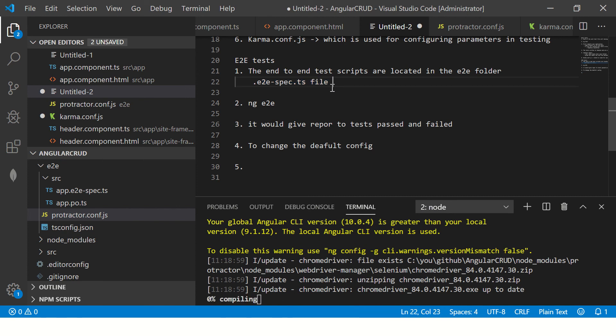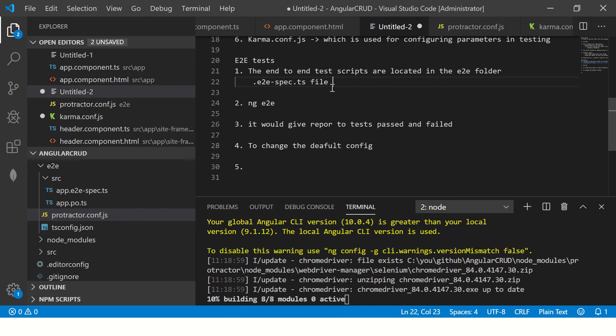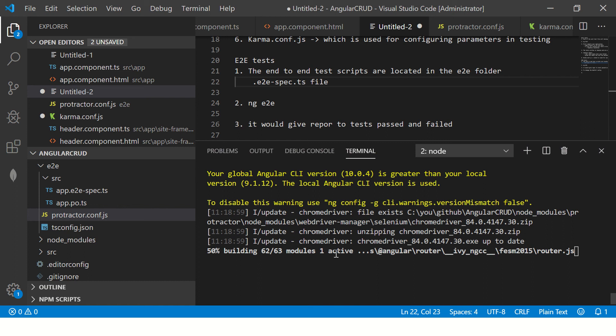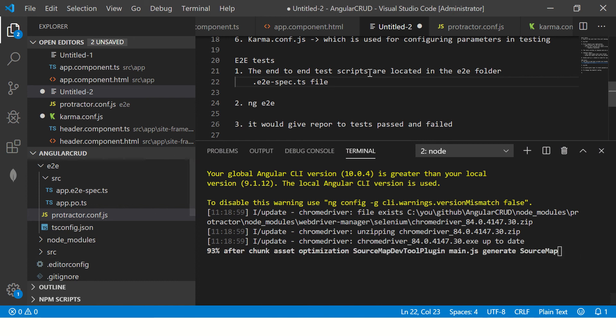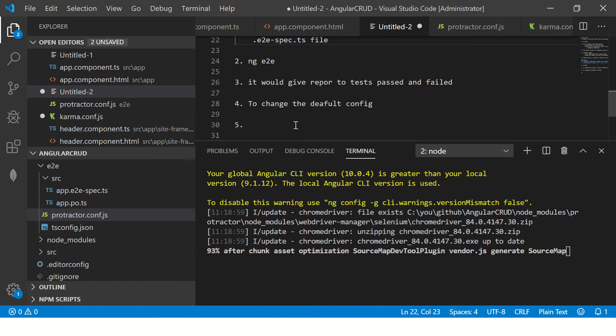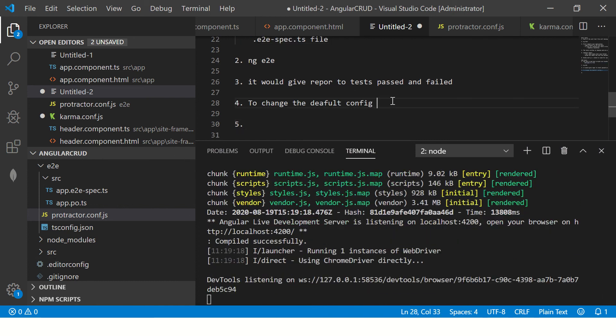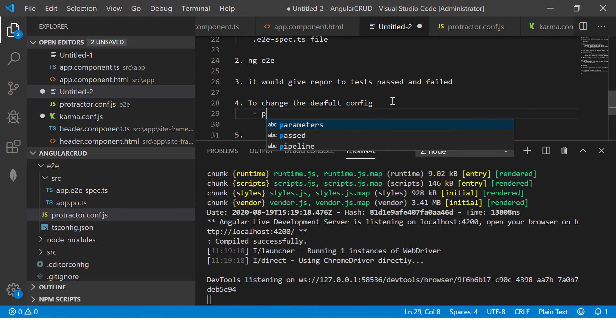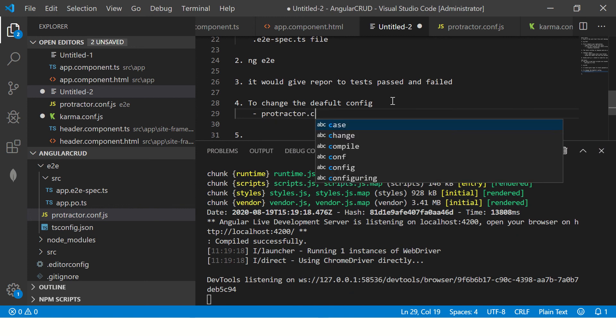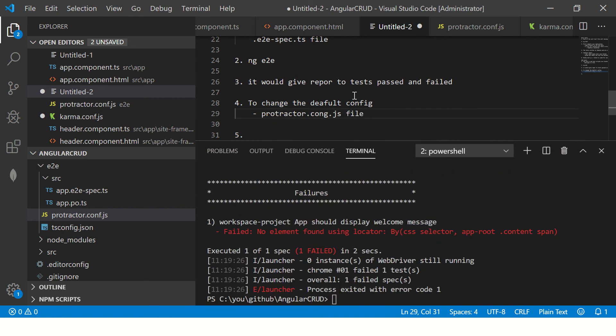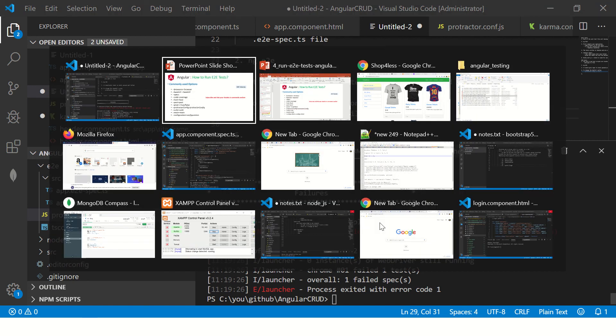We can also mention the code coverage that we want. We can generate that as well. Understand that whenever you see dot e2e hyphen spec dot ts file, it means it's an end-to-end testing test script file. It would run and give you the report right here. And we can also change the configurations in the protractor.conf.js file. To change the default config, we go to protractor.conf.js file. Go through this. Do not worry too much about what the options are and what values to go in. We will put all the values, configure it, and change them as we progress in the series.